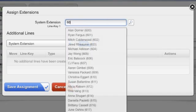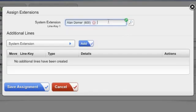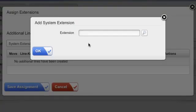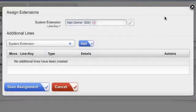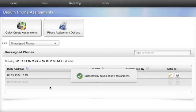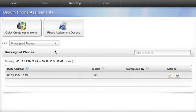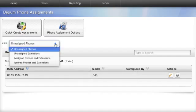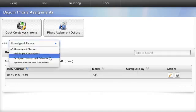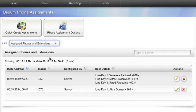Click on the Assign button to assign an extension to the phone. From here, you can search by name or extension number. You can optionally add additional extensions for each line key on the phone. When you save the assignment, the phone will no longer appear in the Unassigned Phones view. You can select Assign Phones and Extensions to see the assignment.